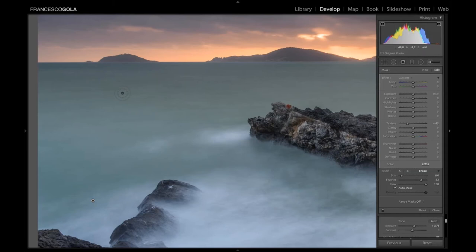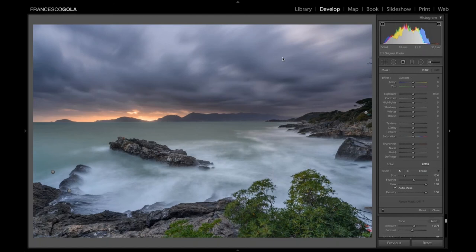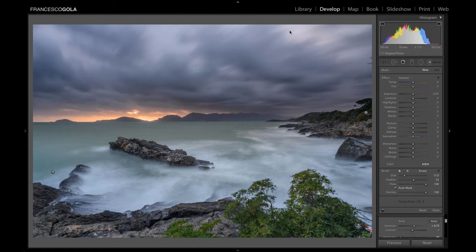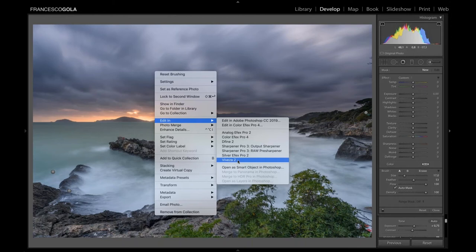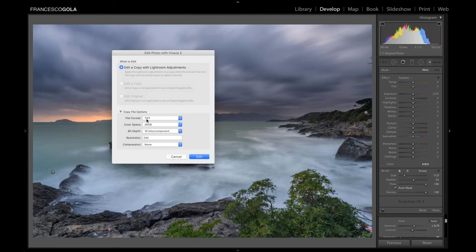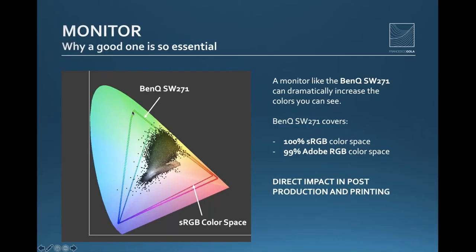Once I'm done with Lightroom, I move to Nik Collection. Lightroom is good but not extremely powerful for advanced local adjustments. I right-click and choose 'Edit in' then select Viveza 2. For the file format, I choose a TIFF file — and for color space, set it to ProPhoto RGB or Adobe RGB. The key point is always to work in a large color space. Set 16-bit if you choose ProPhoto, then press Edit.